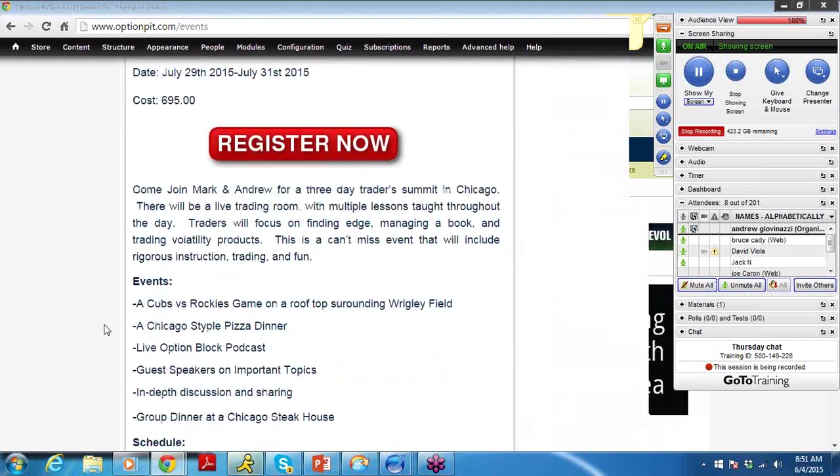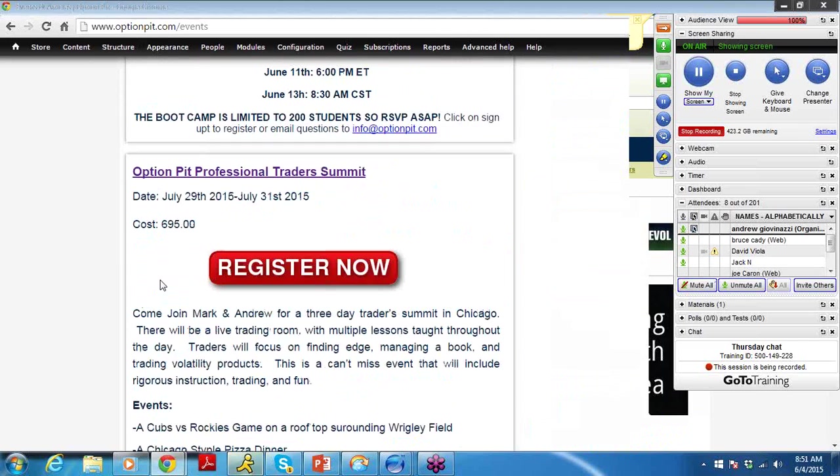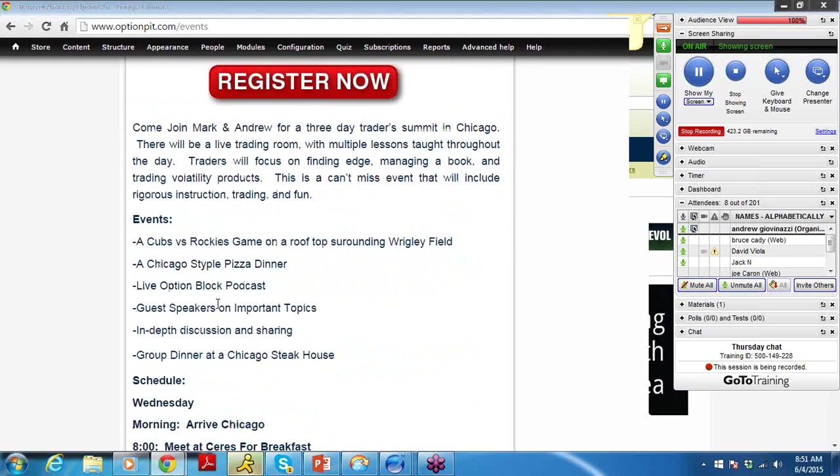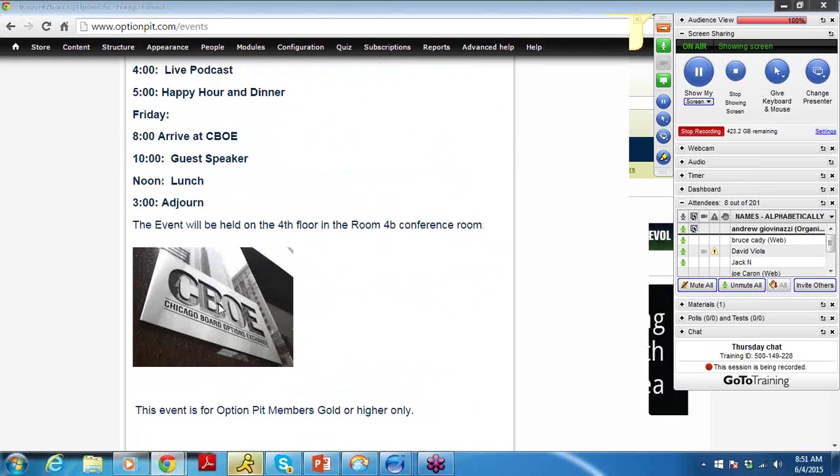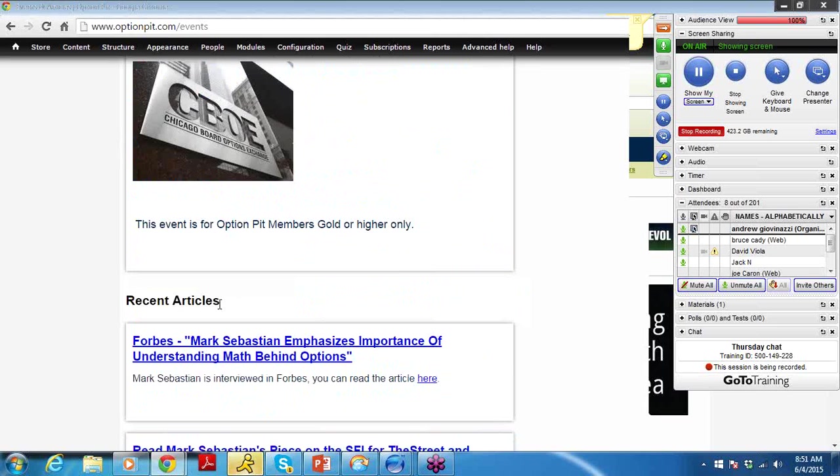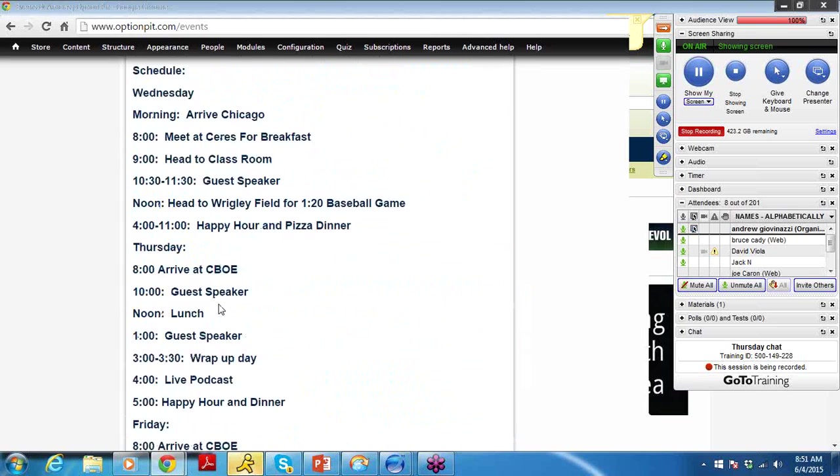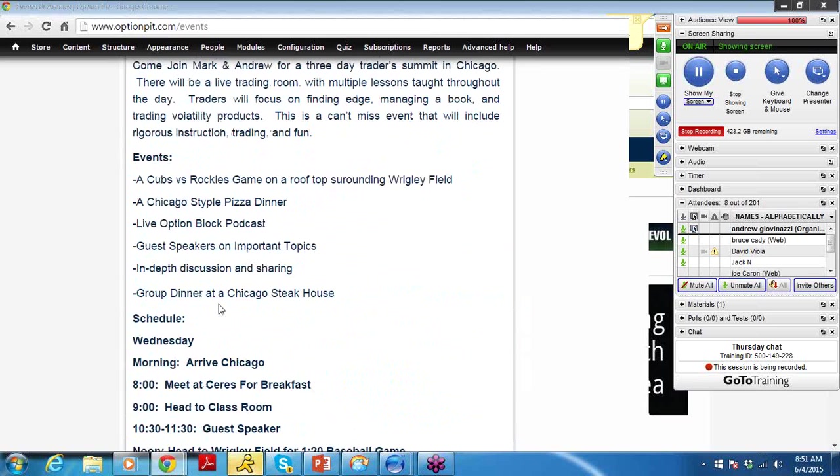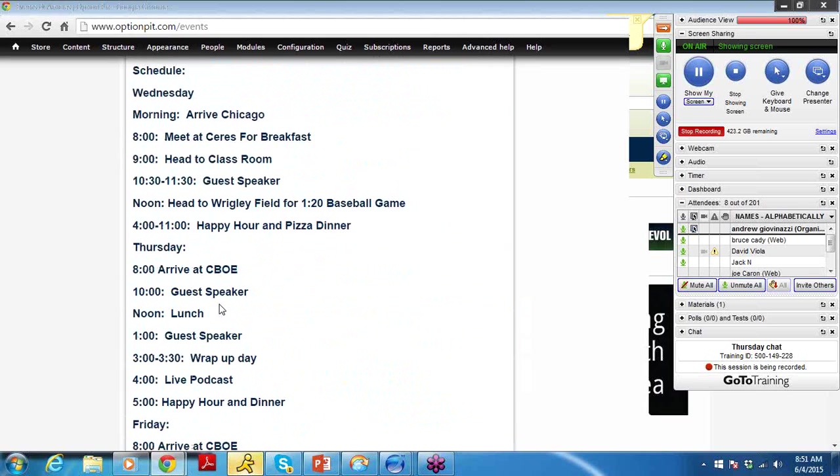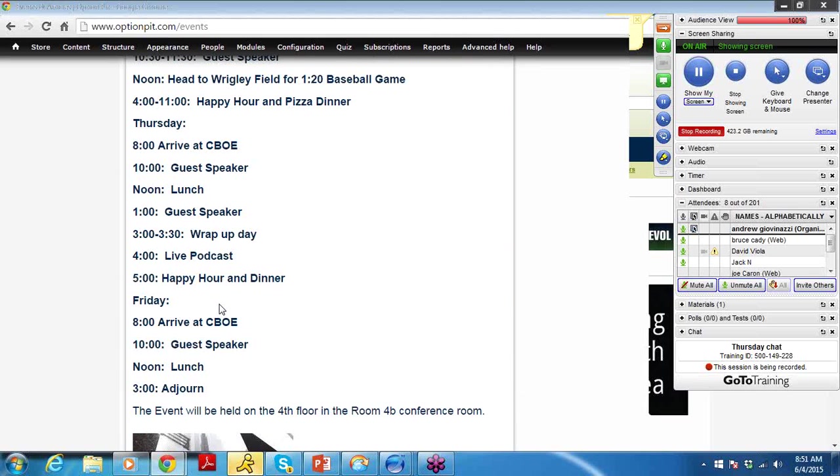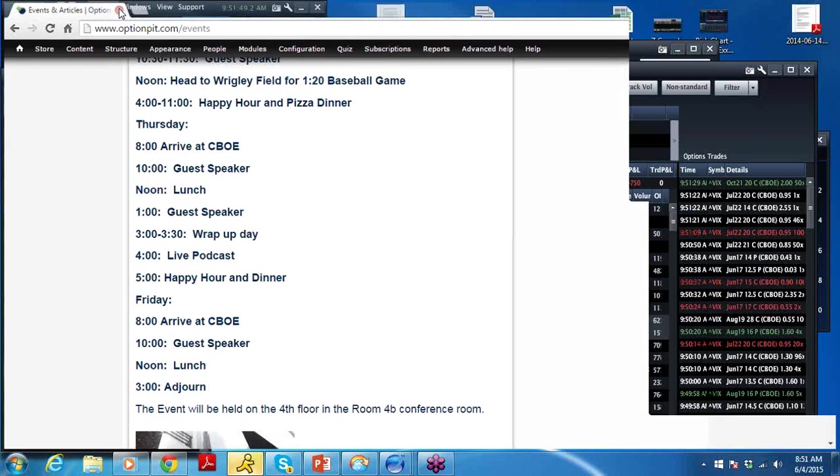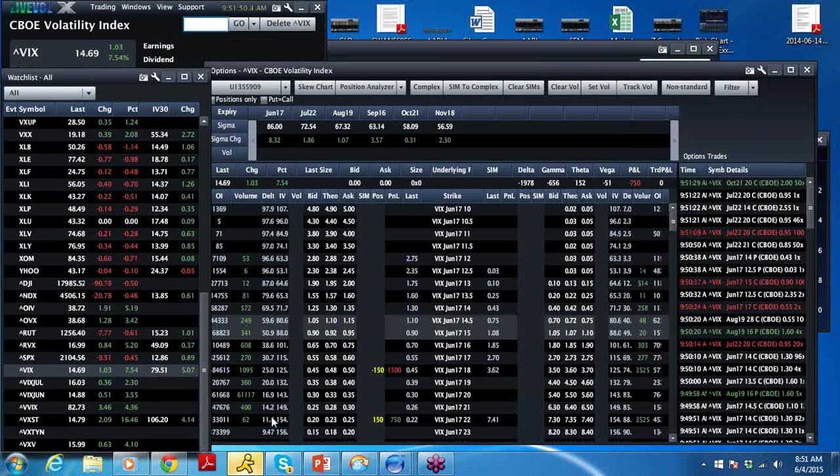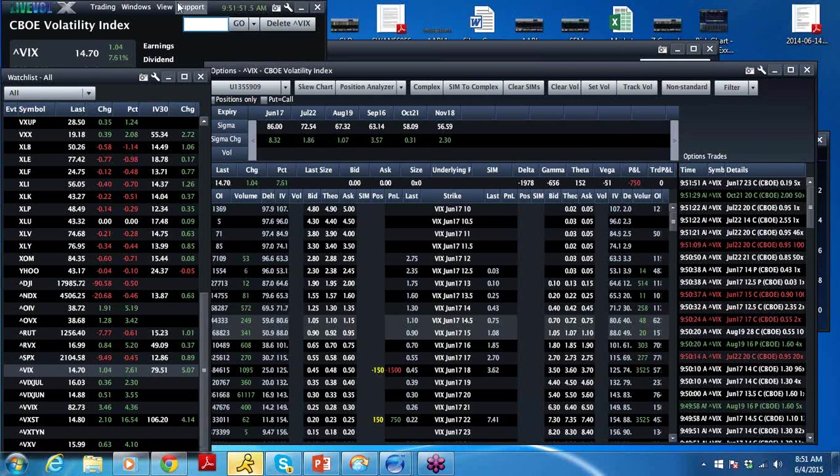And for OptionPit students, must be an active student, Professional Traders Summit in July, we're going to have a really good time. From the 29th through the 31st, check out the Cubs. We're going to do a live Option Block podcast. We're going to have some awesome guest speakers. So it's a bit of a can't miss. If you are really interested in professional trading and you consider yourself serious, this is a conference you must be at.